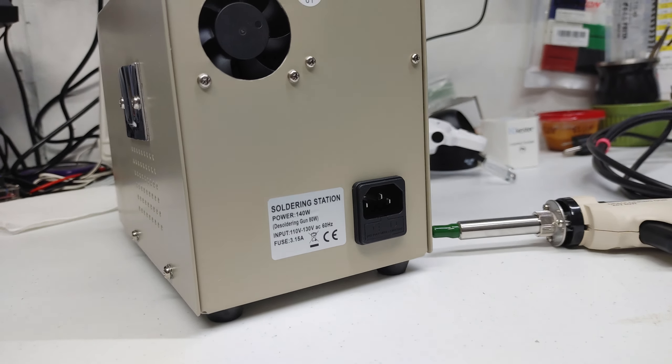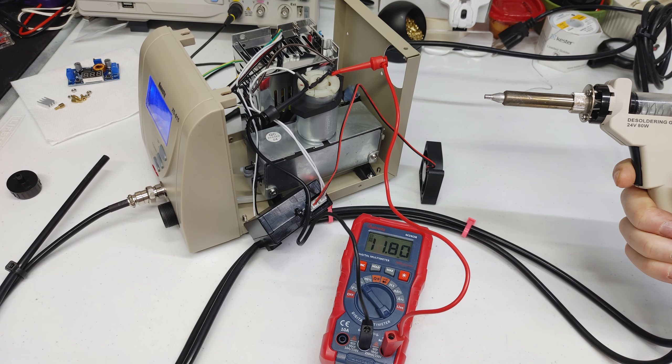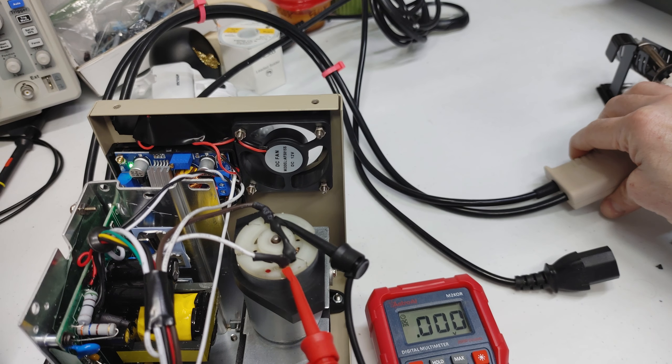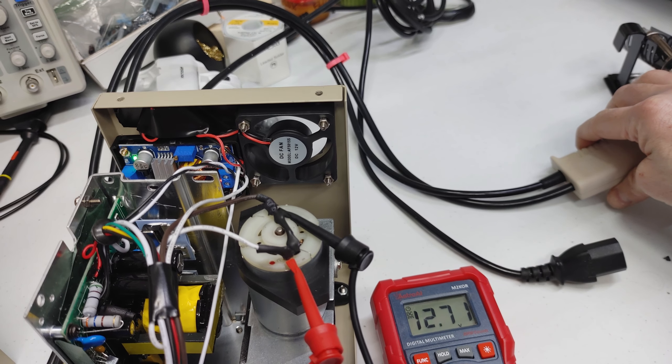Alright, to wrap things up, here we are in the stock configuration. And here we are with the modified step-down converter and about one volt of extra voltage to that pump motor. Let's see them again back to back.